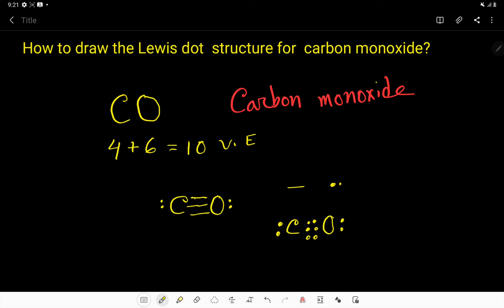This is the Lewis structure of carbon monoxide. You have to consider two lone pairs on the structure. Thank you for viewing this video.